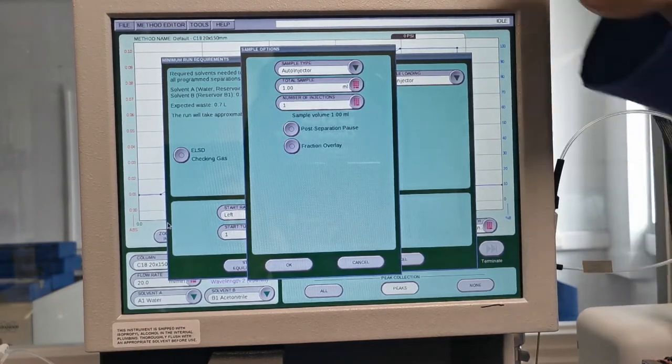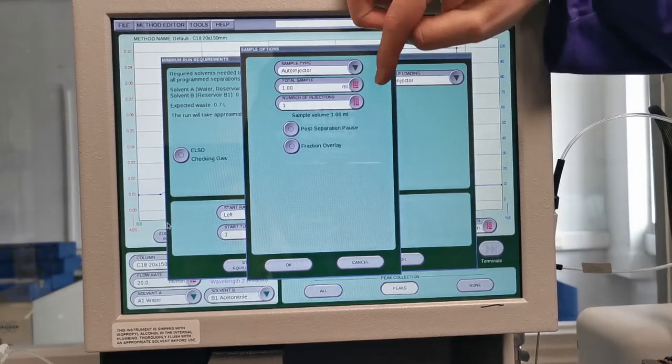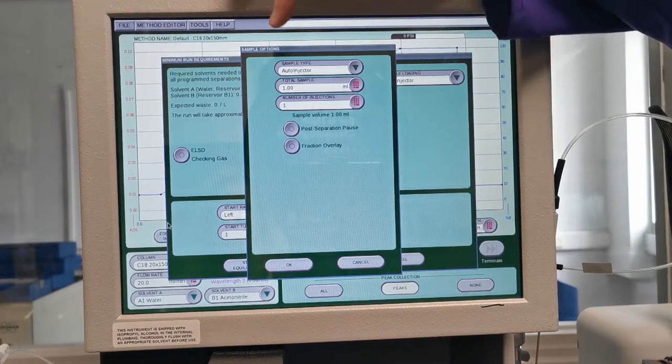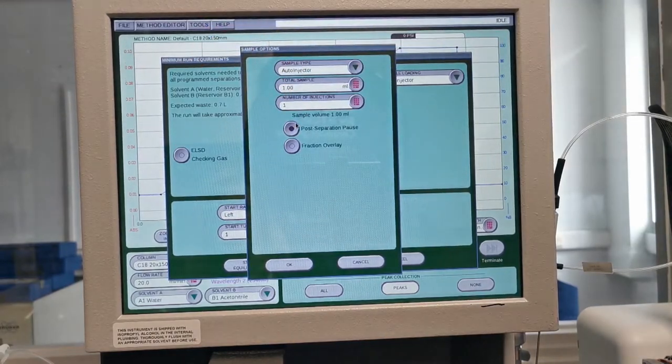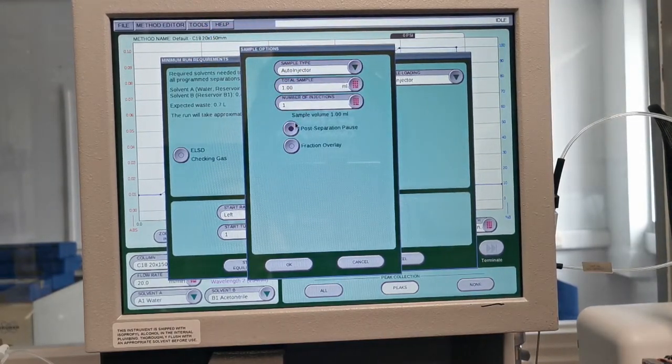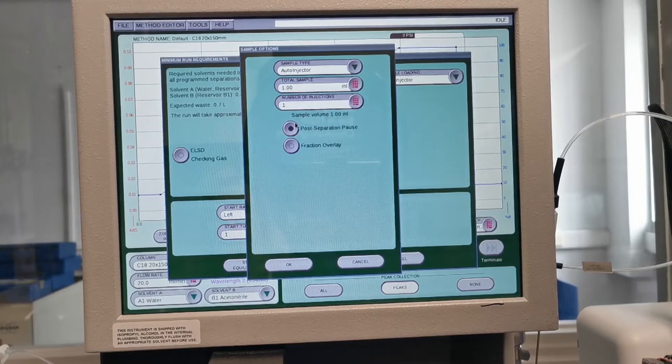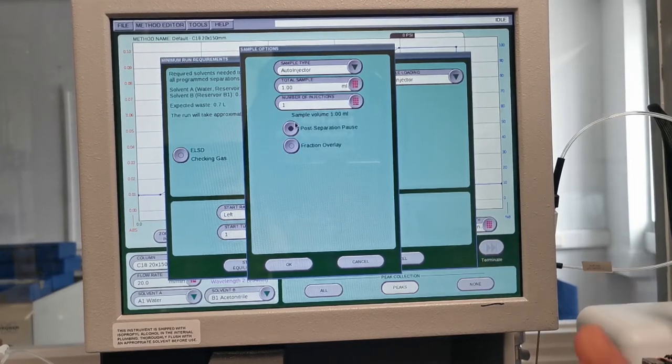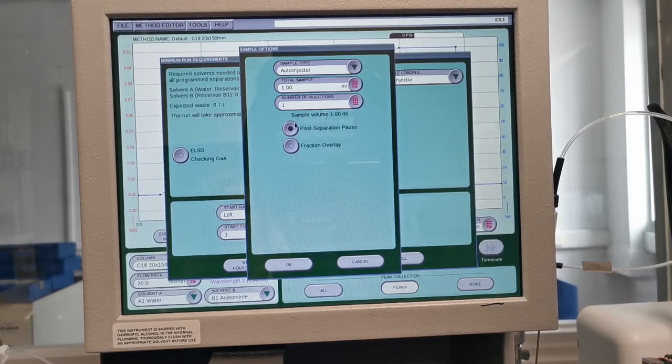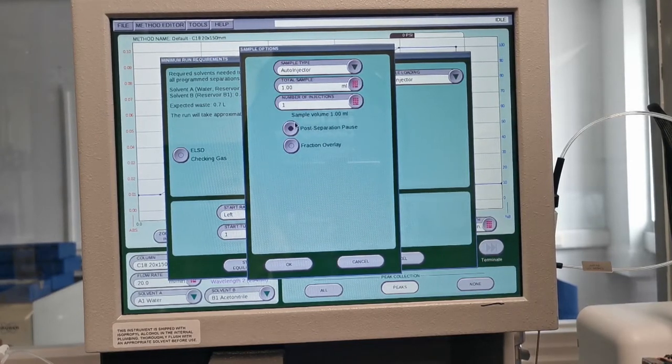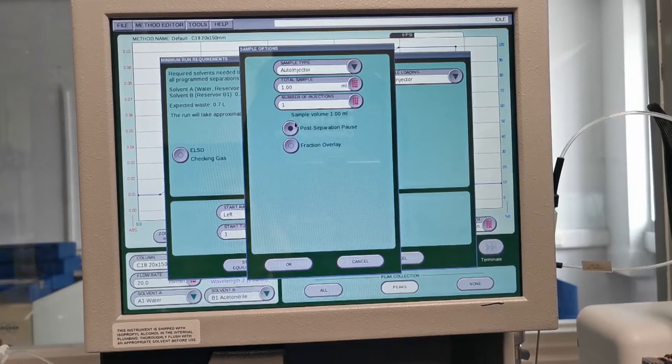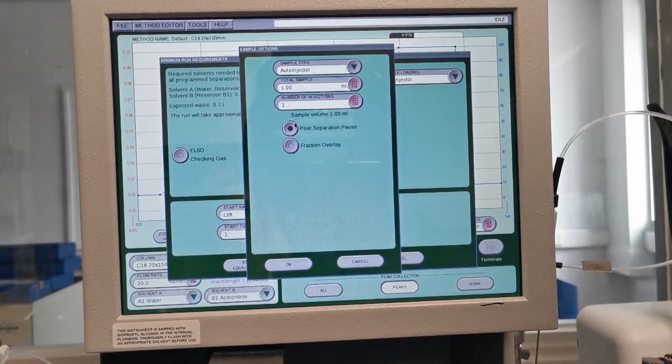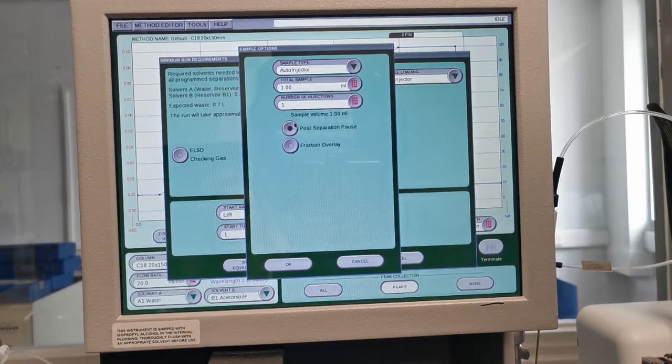It's worth noting some of our other features at this point, so the post-separation pause if activated will allow you to check to see if the first purification is successful before then going on to do a number of repeat injections.